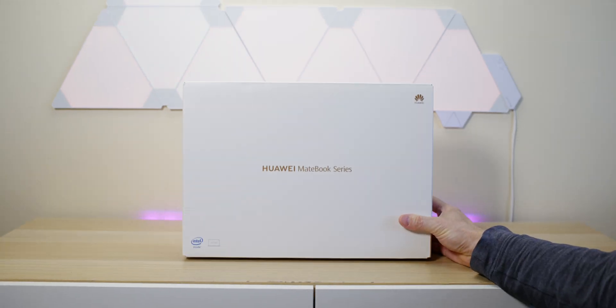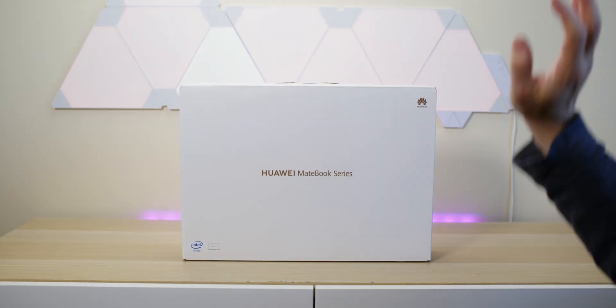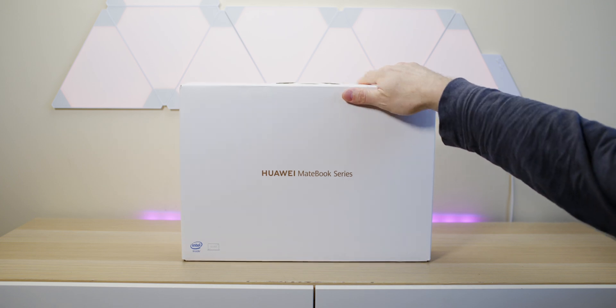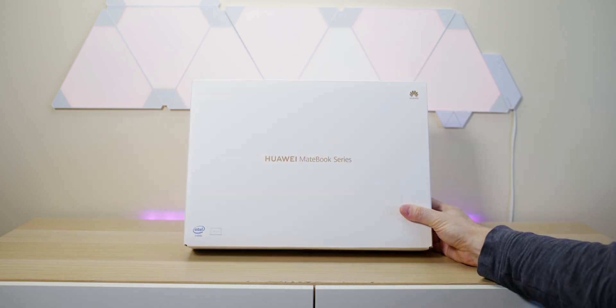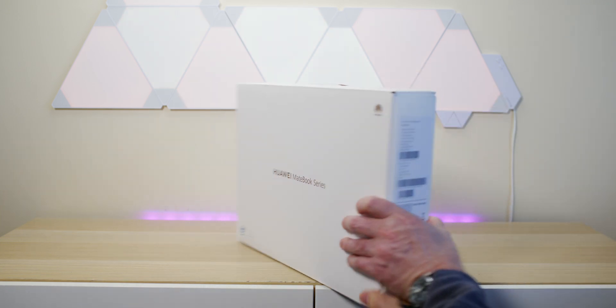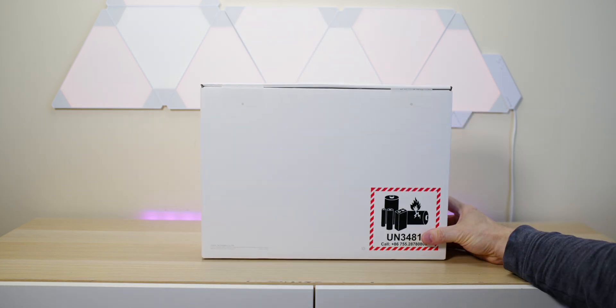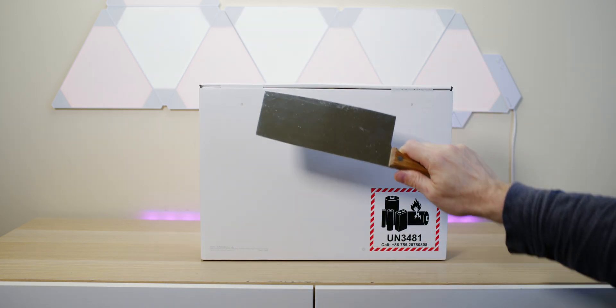Earlier in the year I did review the MateBook Pro X, the flagship MateBook. I would strongly suggest you check out that review because that is a nice package.